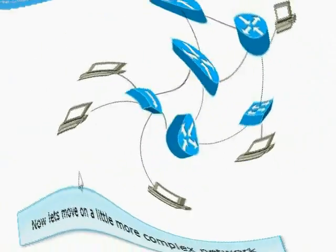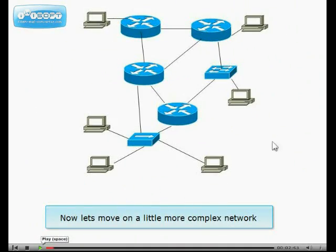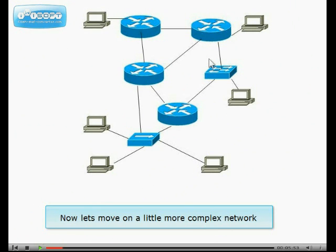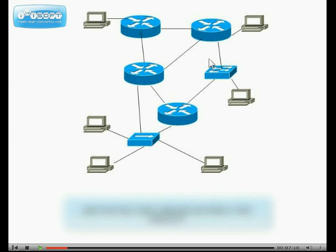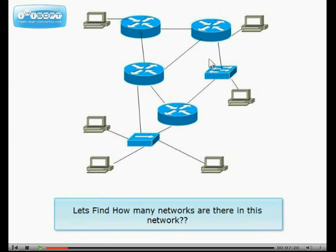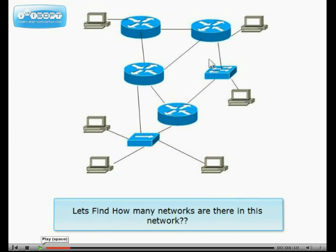Now let's move on to a little more complex network. Let's find how many networks are there in this network.